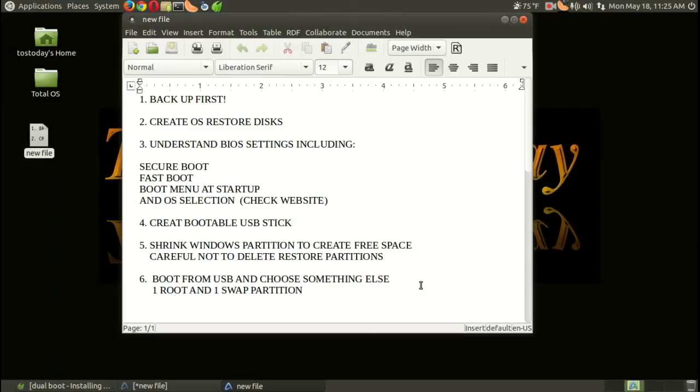Okay, finally, once I got all this taken care of, I had to, of course, boot from the USB. And to install, I believe I had to choose the option 'something else.' And I had to do some custom partitioning.